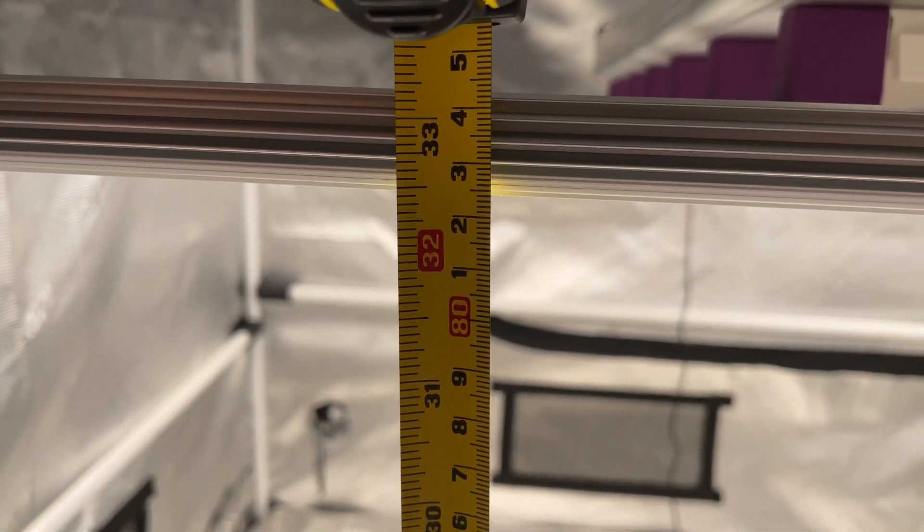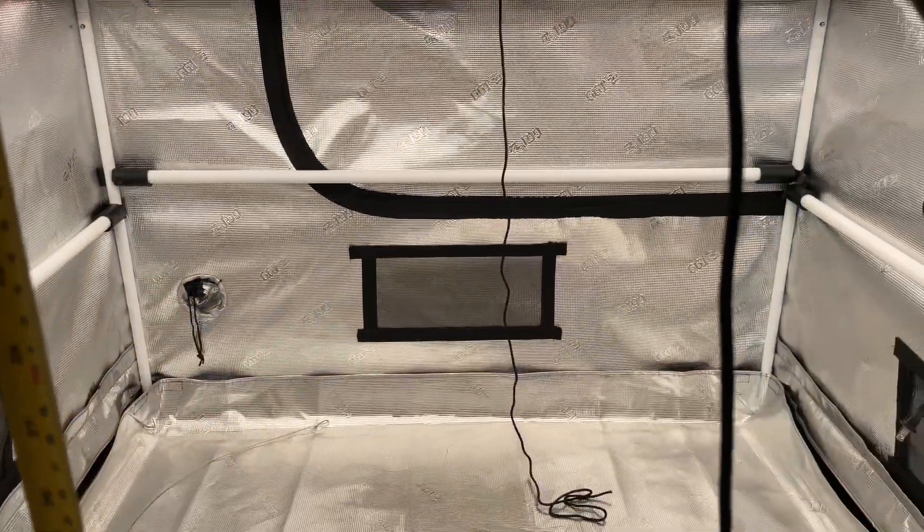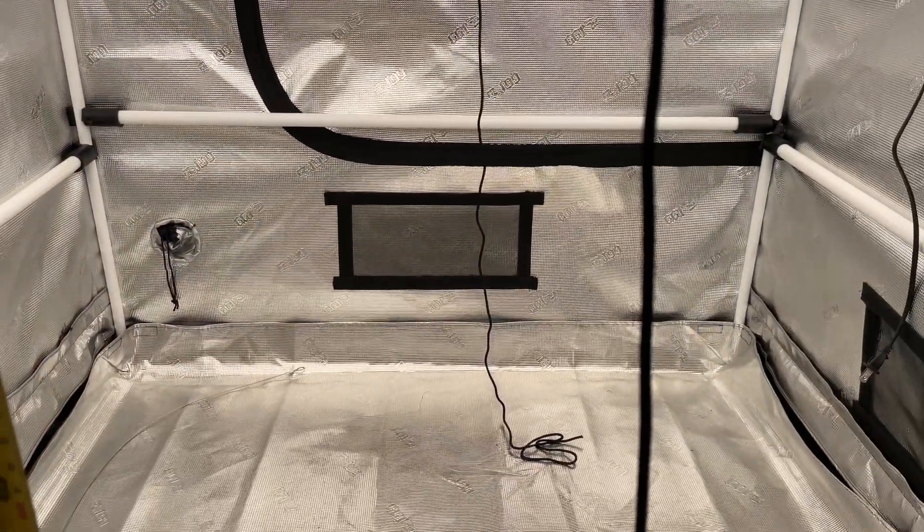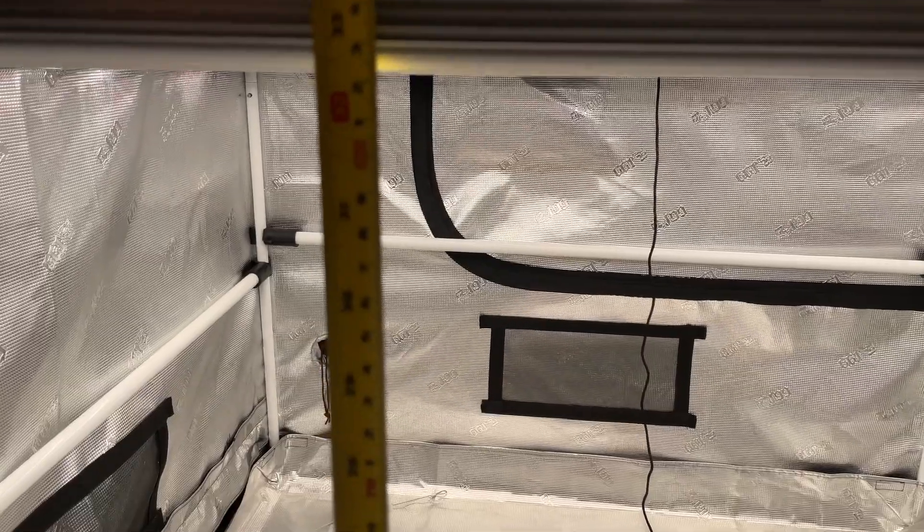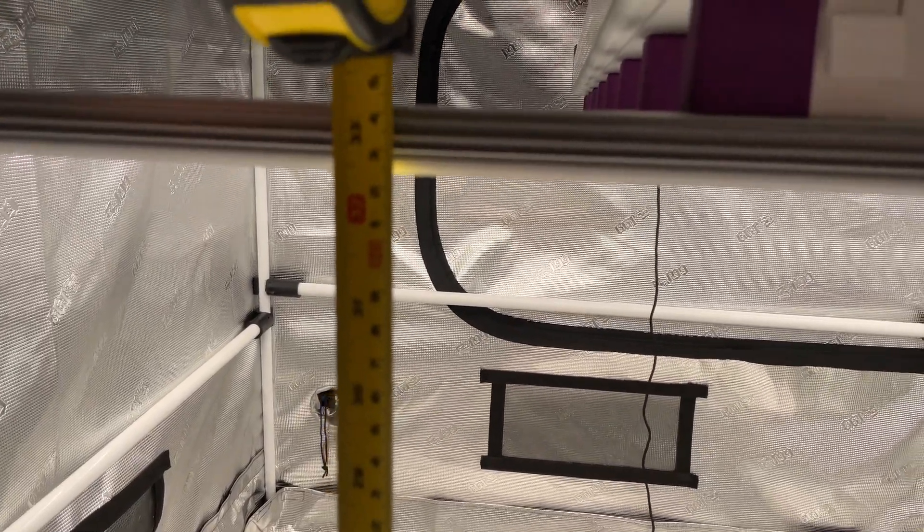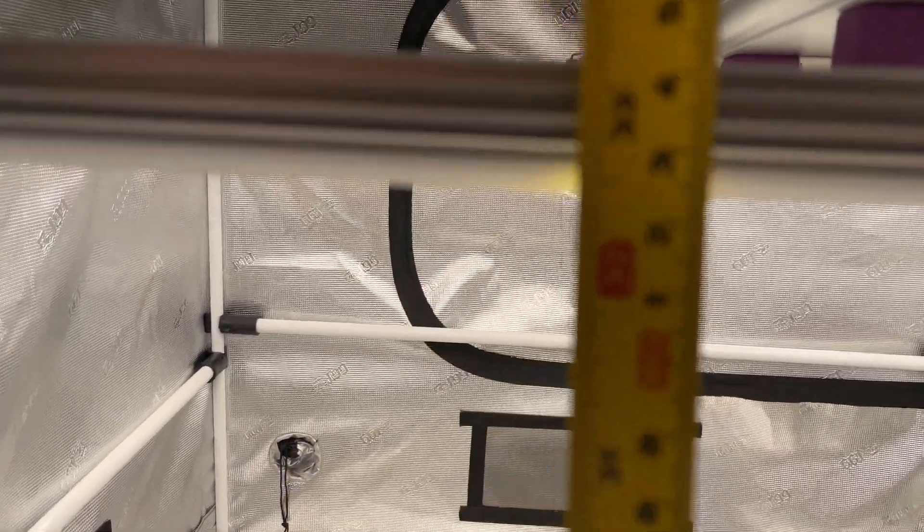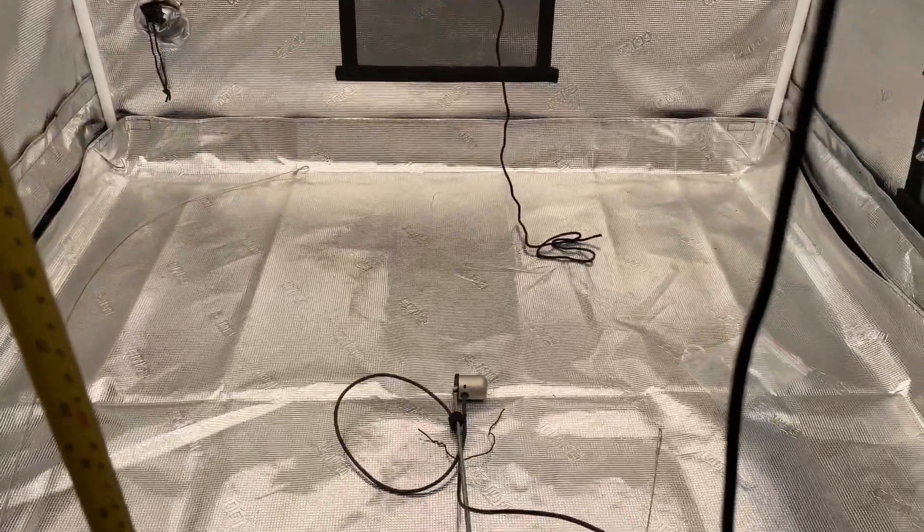I hung it at this height because this light is for a 5 by 5 and it is extremely bright. So we got about 1000 off to the corners and then that 1250 in the center. But anyways, let's do the real test here with my Apogee MQ-610.